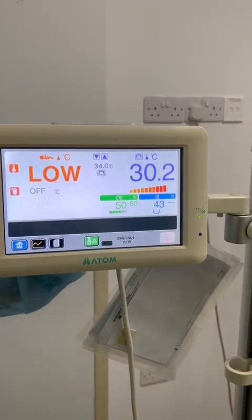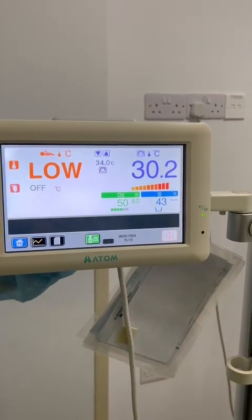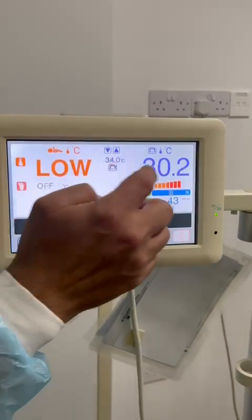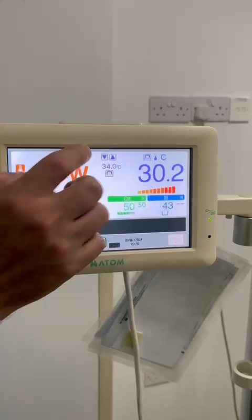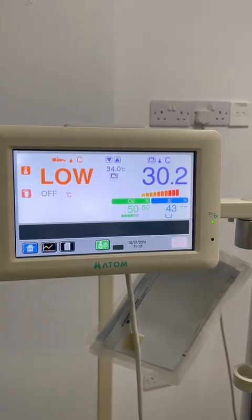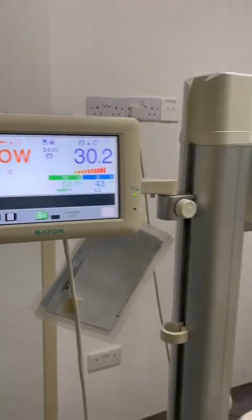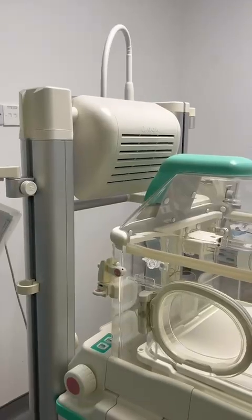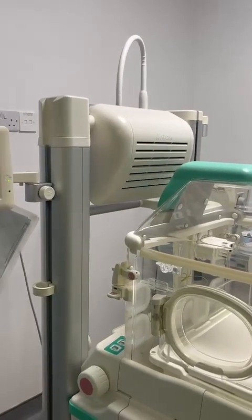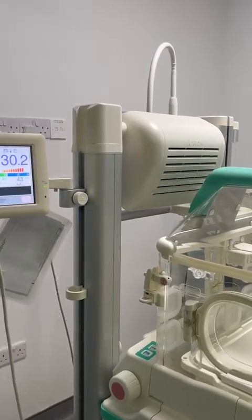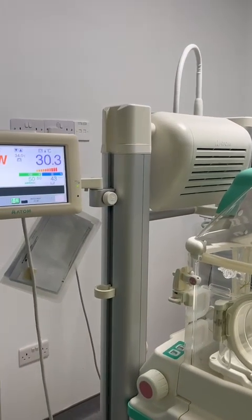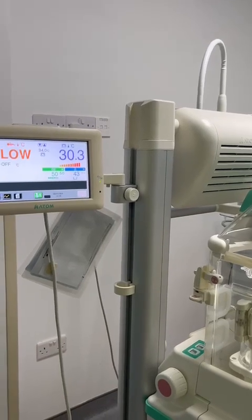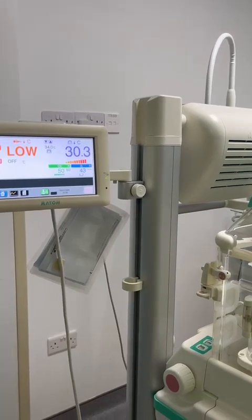Step by step, the temperature will start increasing until these two values are matching. This way we have selected the incubator air temperature, and the function of the incubator is to achieve and maintain this 34 degrees of air temperature.